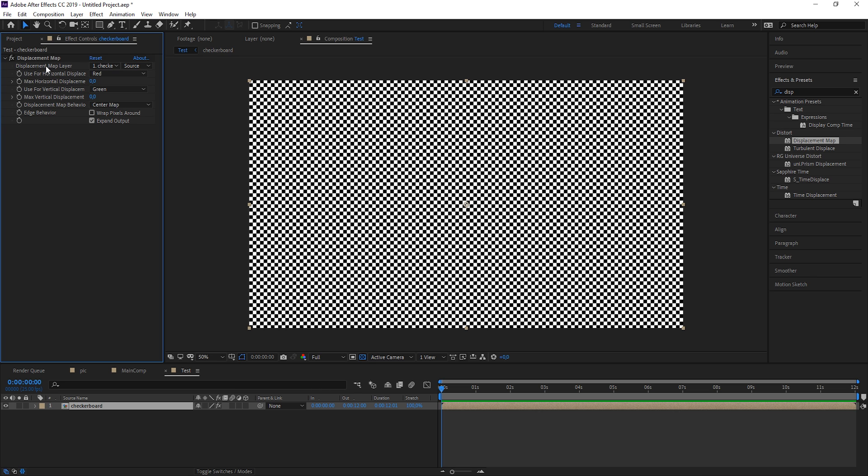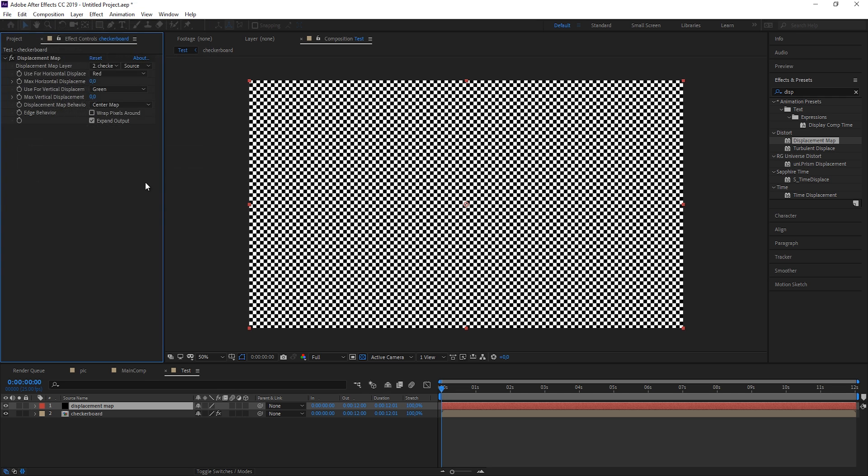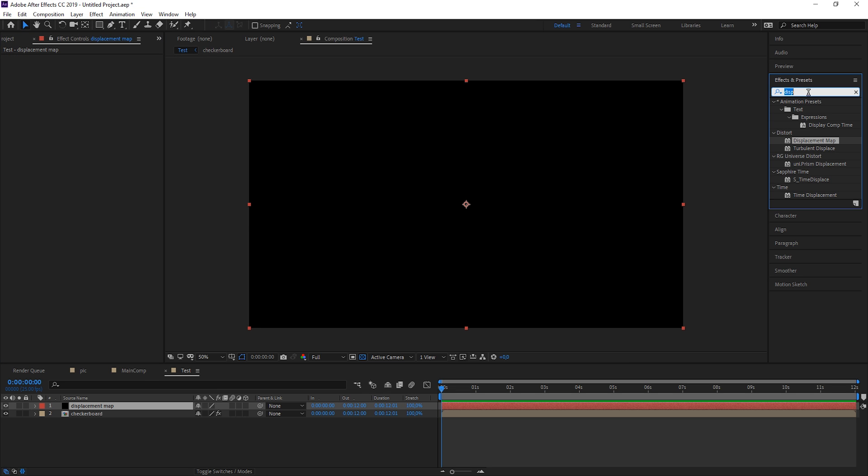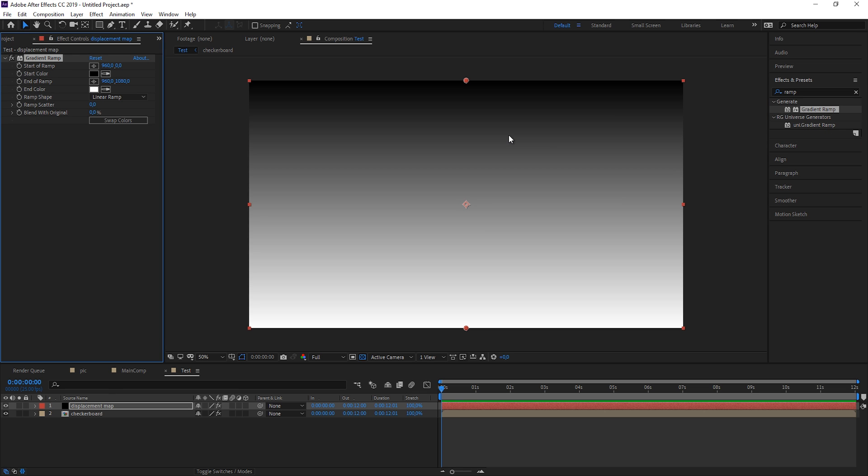I'm going to create a new solid. Let's call this our displacement map. And let's just apply a ramp effect to it because this helps to understand the effect.